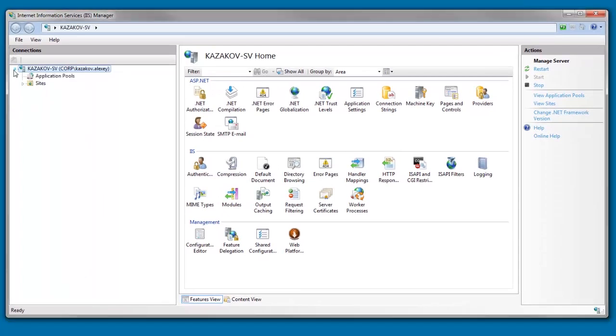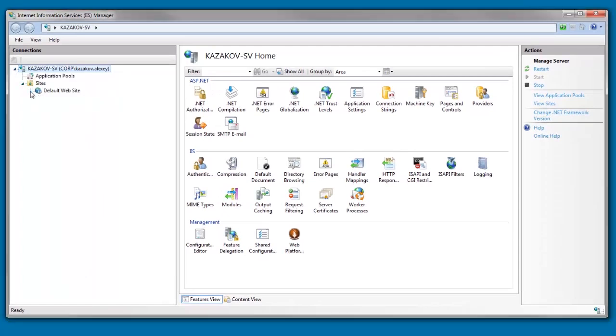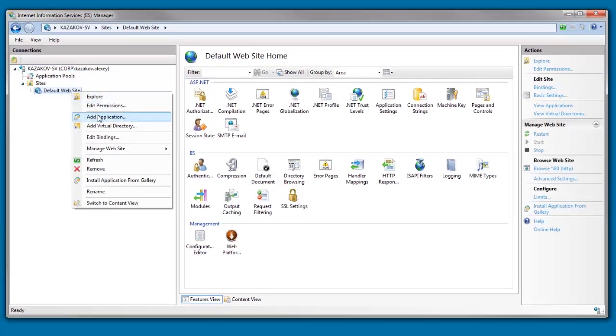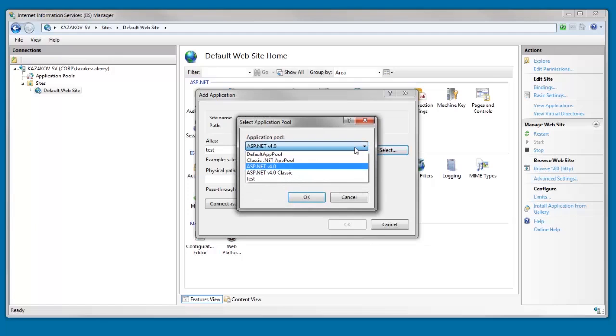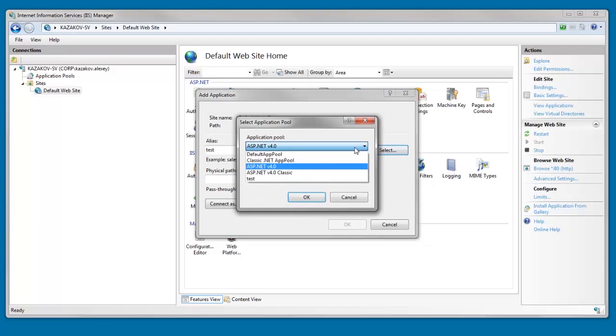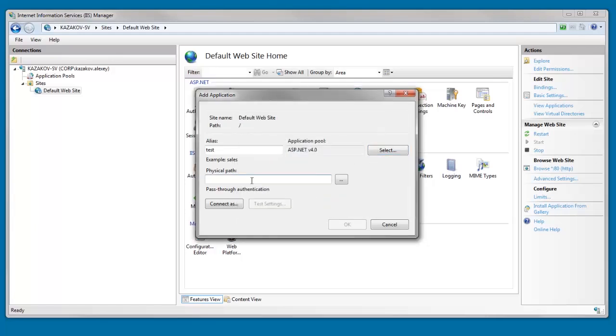I'll navigate to the default website and right-click to add a new web application here. Then I'll set its alias, define its application pool to .NET 4, and define the physical path.